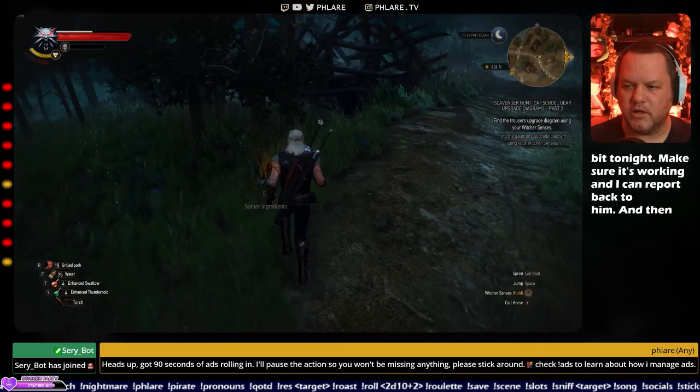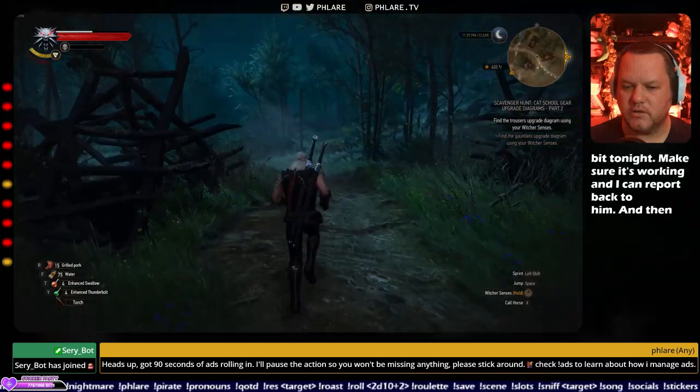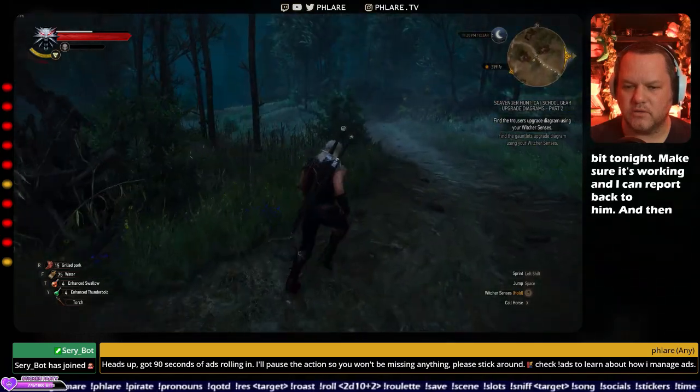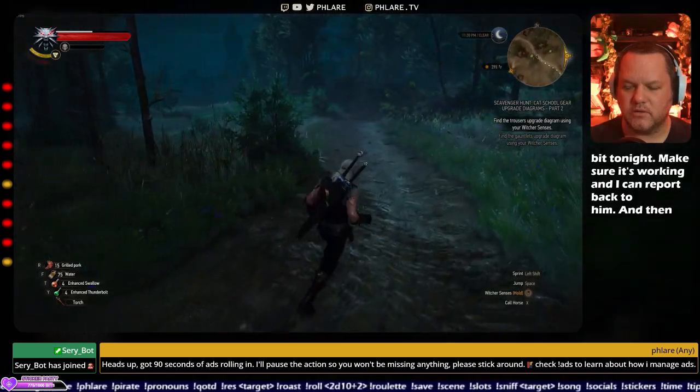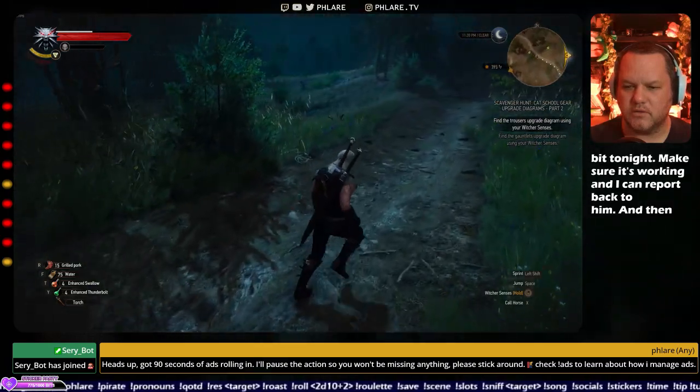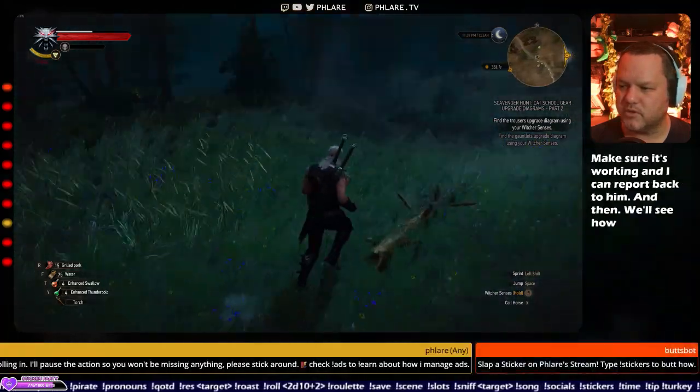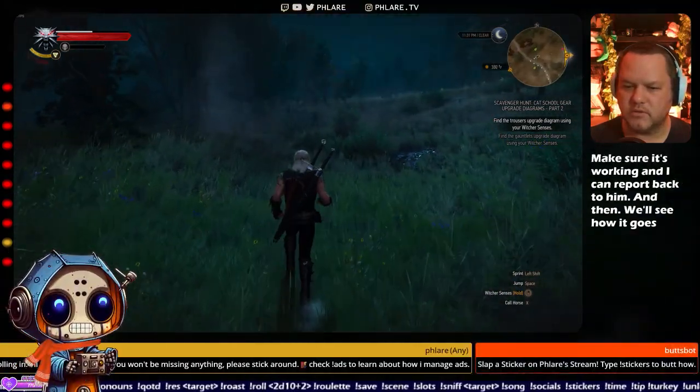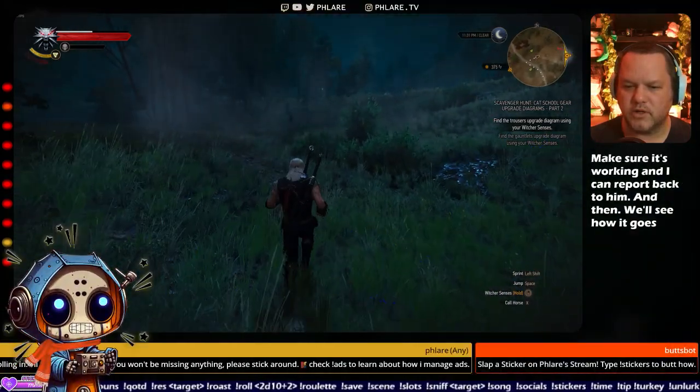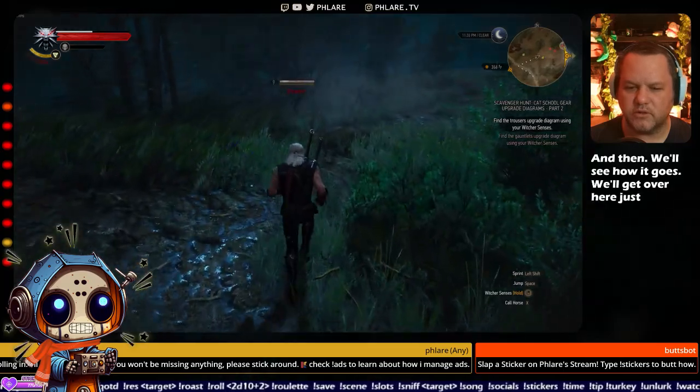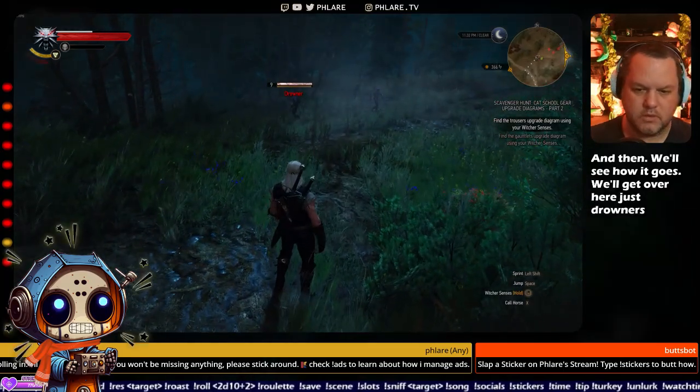And then we'll see how it goes. Peek beneath the stream for the stream stickers panel. What do we got over here? Just drowners. Slap them on and watch the madness unfold.